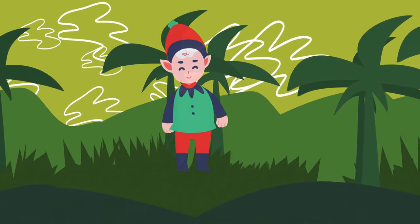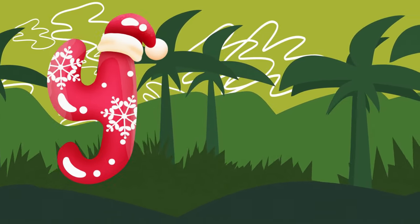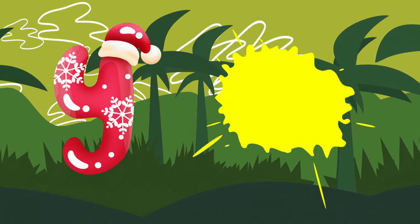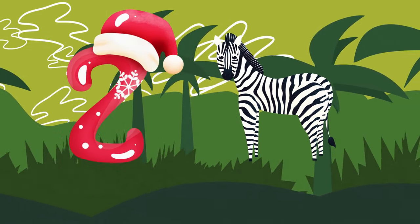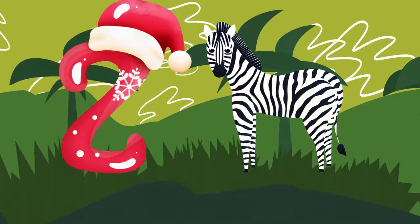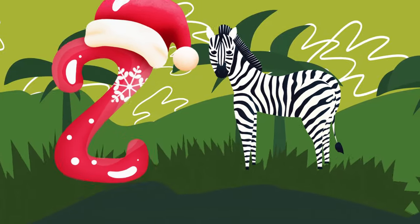Y is for yellow, ye-ye-yellow. Z is for zebra, z-z-zebra.